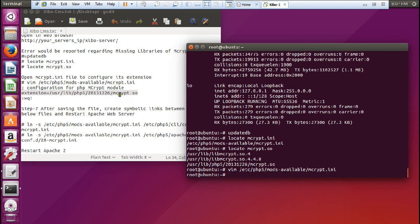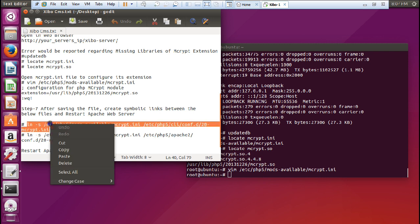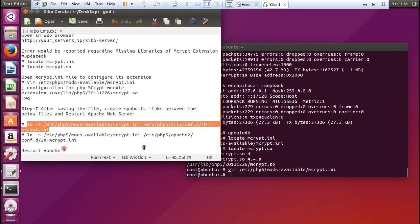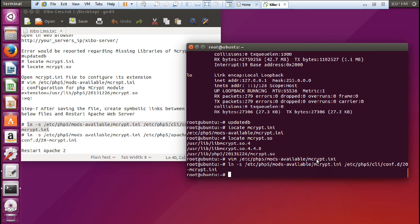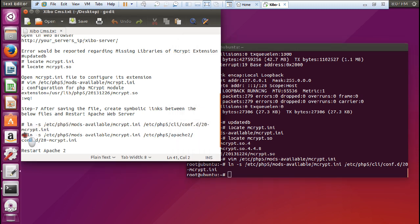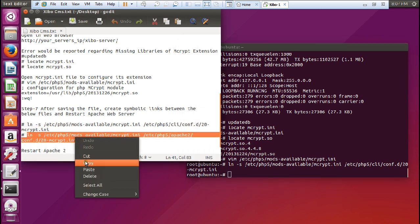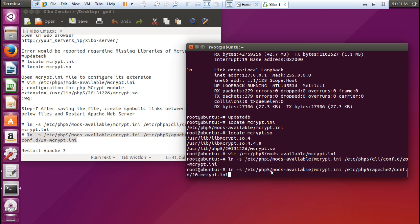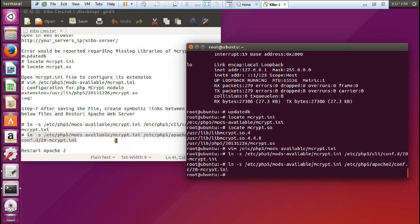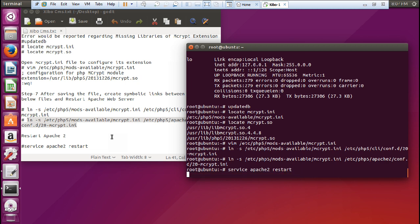Now we have to create some symbolic links so that we can associate and we should not find any error. Paste it. And another file for MCrypt. Now we have to restart the Apache server. Service Apache 2 restart.